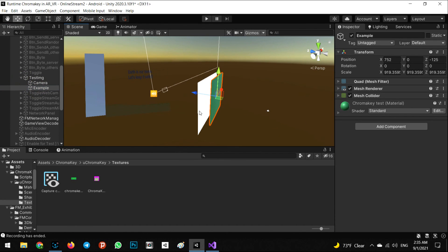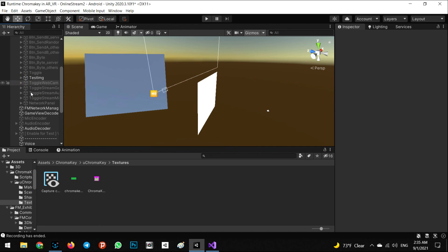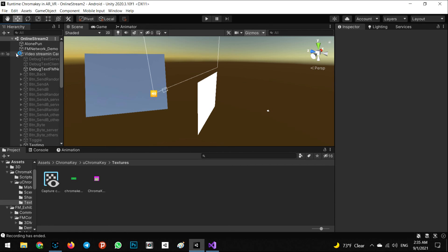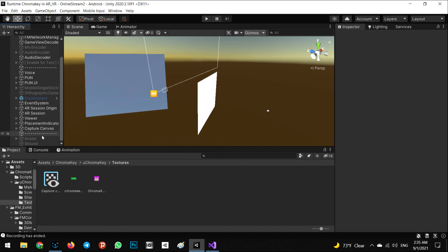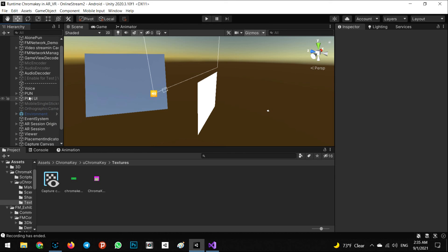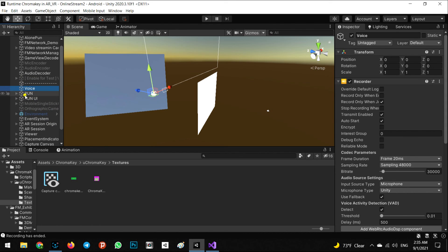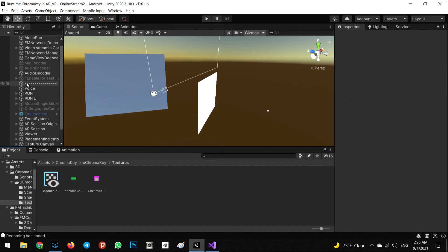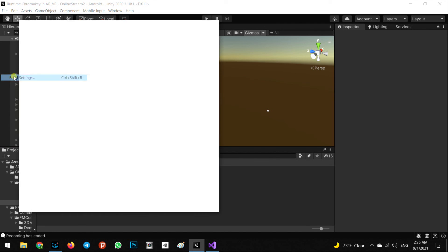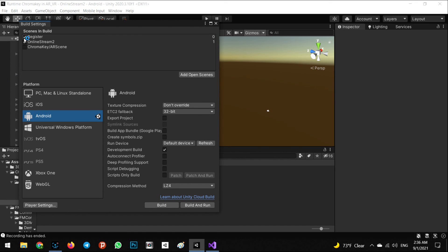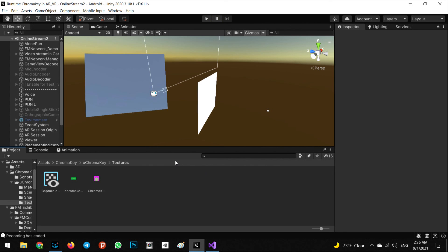Now we remove the example object — everything looks fine for testing. We also have voice chat working. To export an APK, make sure your scene is registered in the build settings, including the 'online stream 2' scene. It must be registered because without it there will be problems with naming, usernames, and conflicts in the received byte list. Let's go to the next step and test it in the real world.